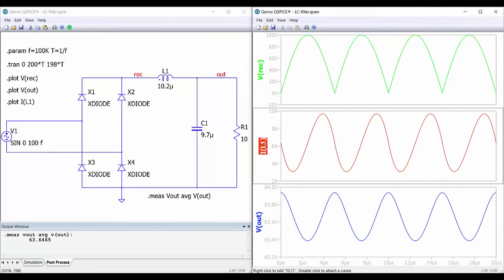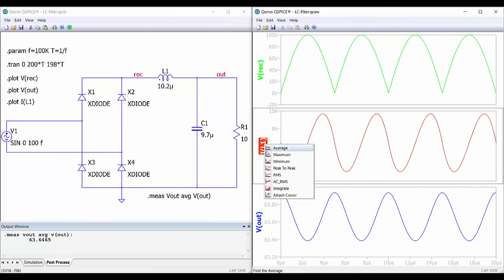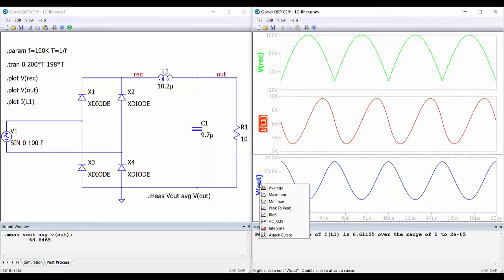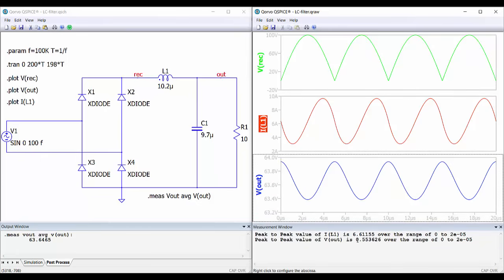For example, going to this waveform and pressing Control and right-click, we can calculate the peak-to-peak value of the ripple and we get 6.6 amperes — very similar to the value we calculated. Also for the output voltage, we can calculate the peak-to-peak value and we get 0.55 volts, which is also very similar to the value of our design.